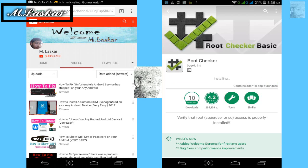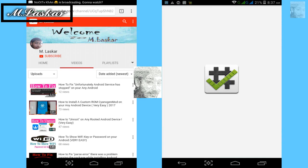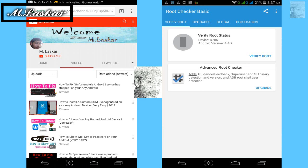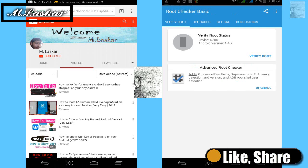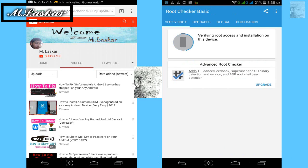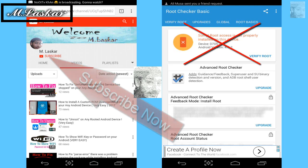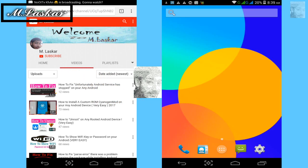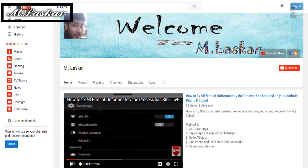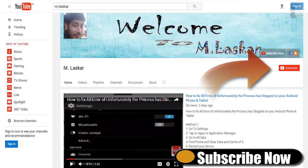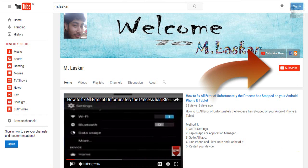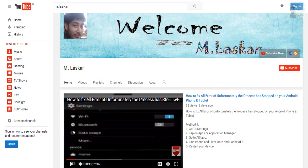After downloading and installing Root Checker, open the app and tap 'Verify Root.' The message says: 'Sorry, root access is not properly installed on this device.' As you can see, I have installed rooted apps on my Android without root. Thanks for watching — please like, share, and subscribe. If you have any problems, comment below and I will try to solve them.